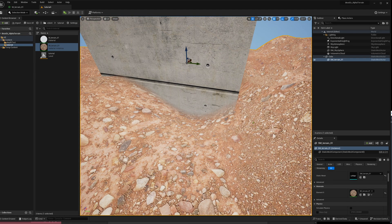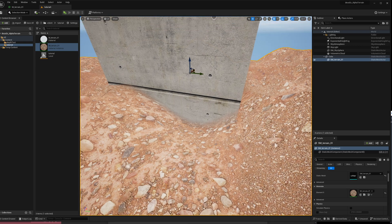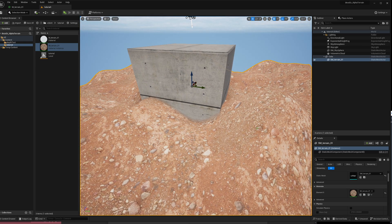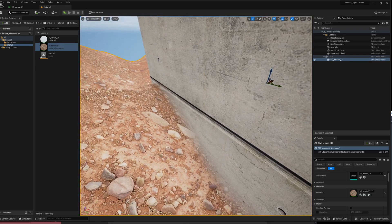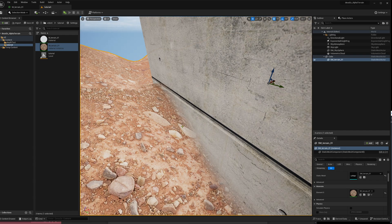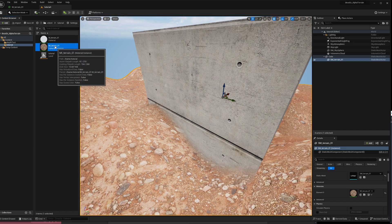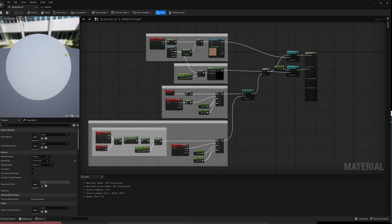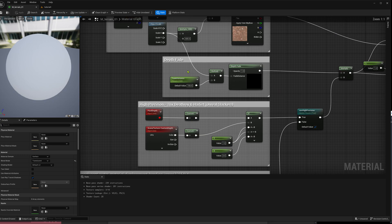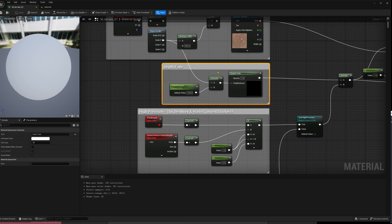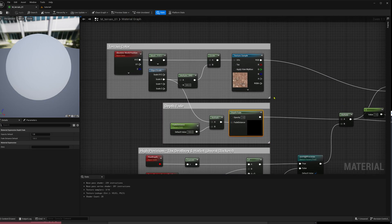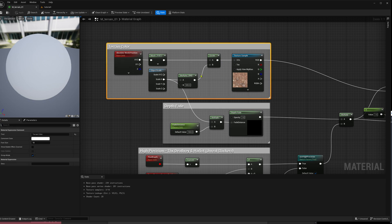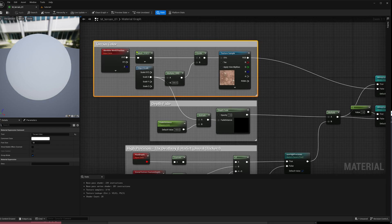When your terrain material, or material in general, is translucent, you can use a depth fade node to blend softly with something else. This is the depth fade node — there's nothing special — and up here is the terrain color.